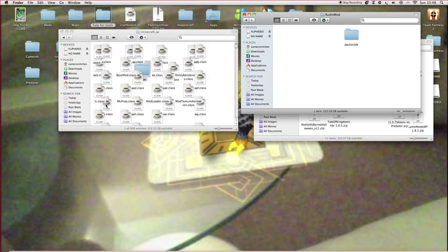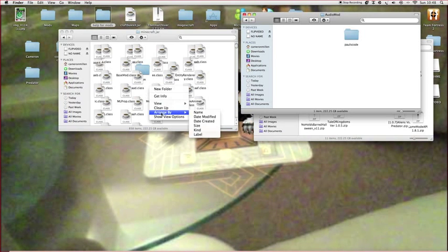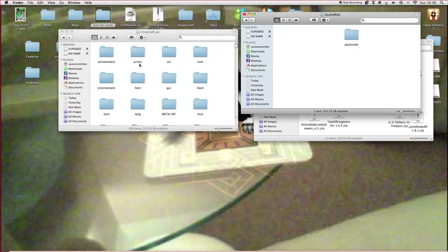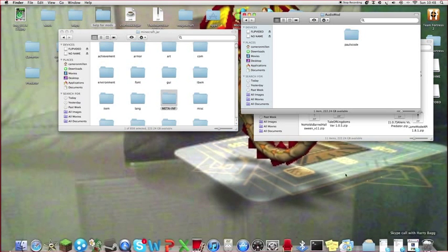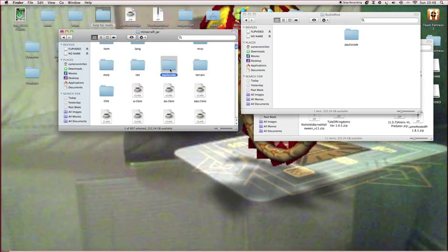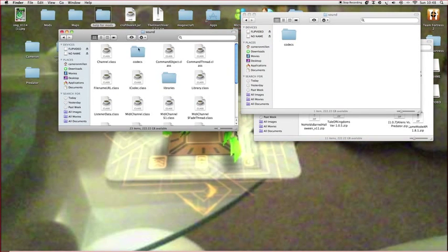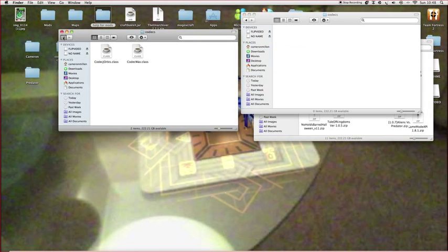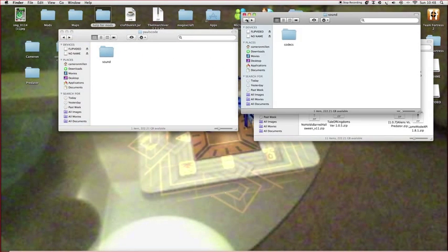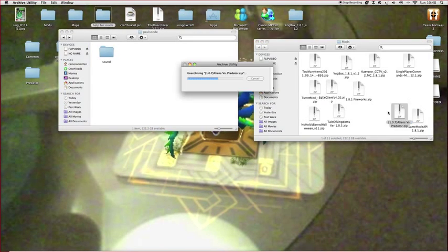Go to arrange by kind. Go to sound > codex, drag that in, and you're okay. We're on the road to the next part — we won't need that anymore.